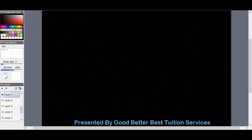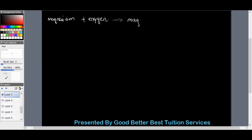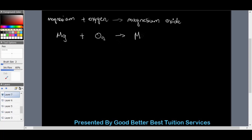Now let's look at magnesium oxide. Writing it out in words first: magnesium plus oxygen gives us magnesium oxide. In chemical formula form, that's Mg plus O2 — because as mentioned, oxygen in the air always consists of two atoms and is written as O2 — but when they bond to each other they form only MgO.